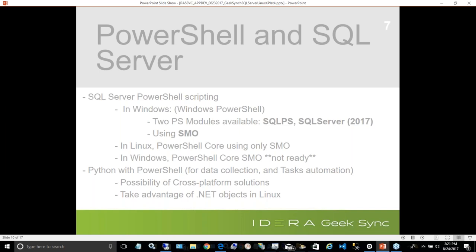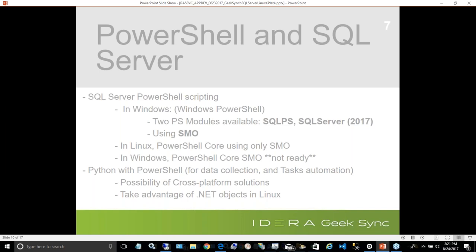I mentioned Python in the session description. Python with PowerShell is a good combination for data collection and task automation — especially because of .NET objects. When you work with Python you get lists, but managing those to give a properly formatted result is where PowerShell shines. It's a good tool to use with Python to provide better, especially .NET object results. Take advantage of .NET objects in Linux with both Python and PowerShell.